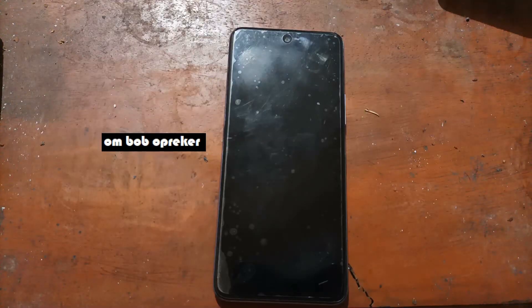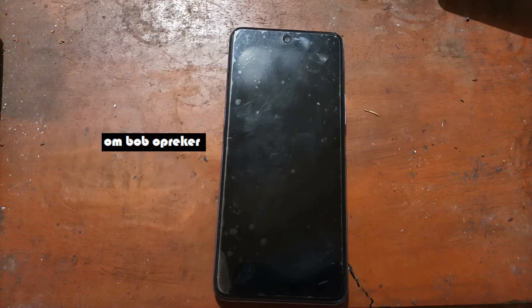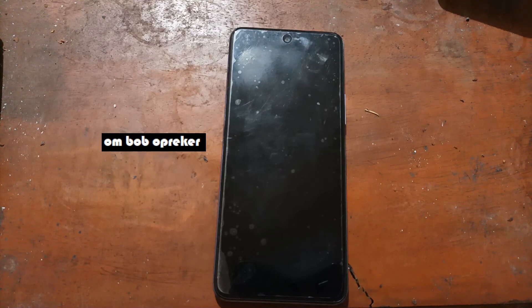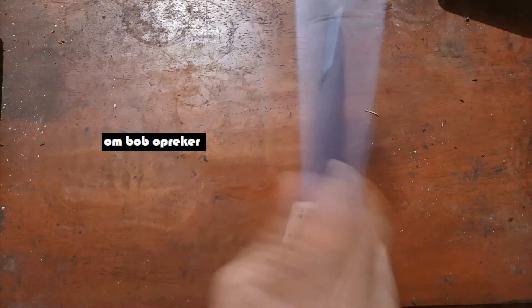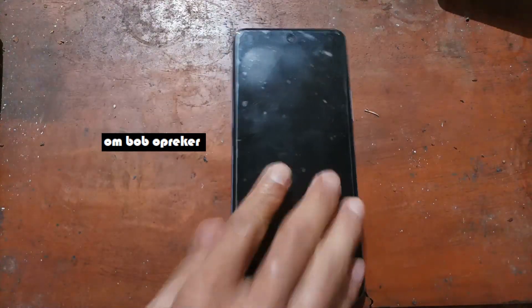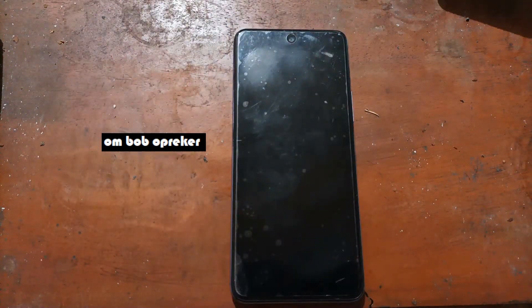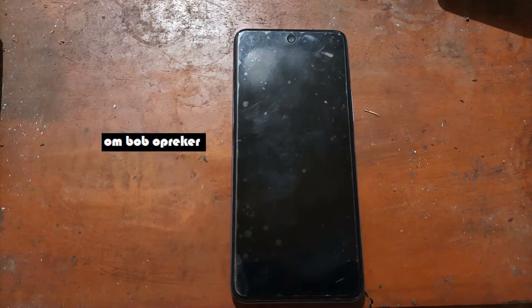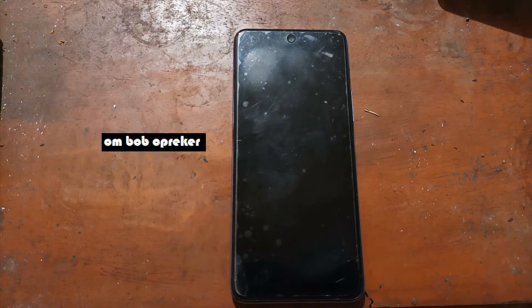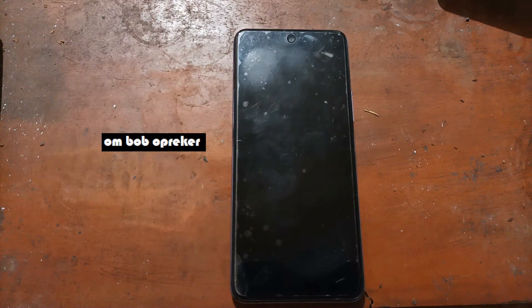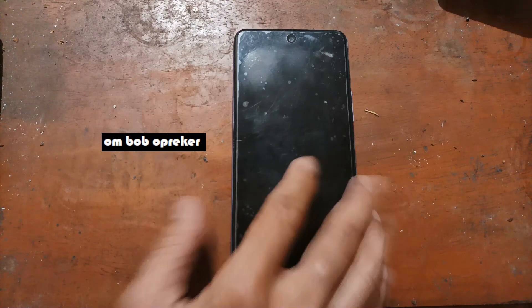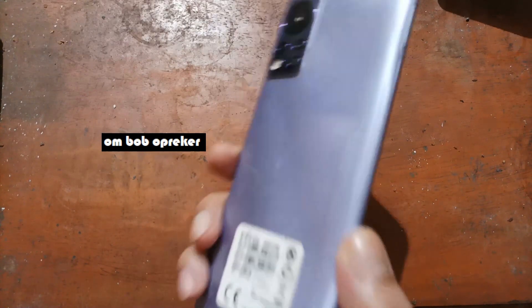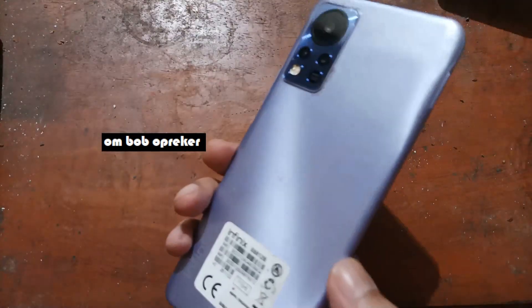Hello guys, assalamualaikum, we meet again with om bob. This time we have Infinix phone, the Infinix Hot 11s NFC. You can see the physical appearance of this phone like this.